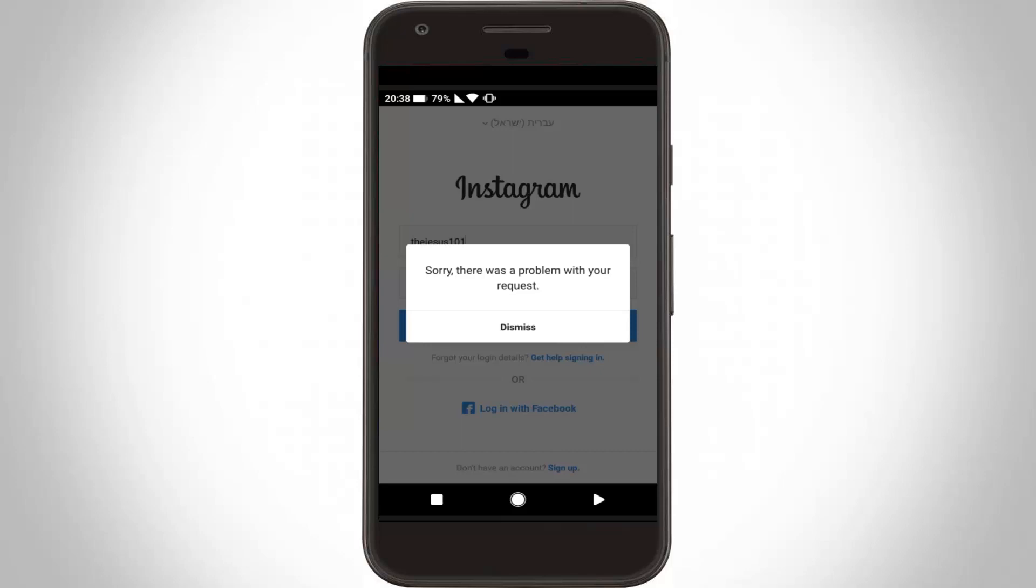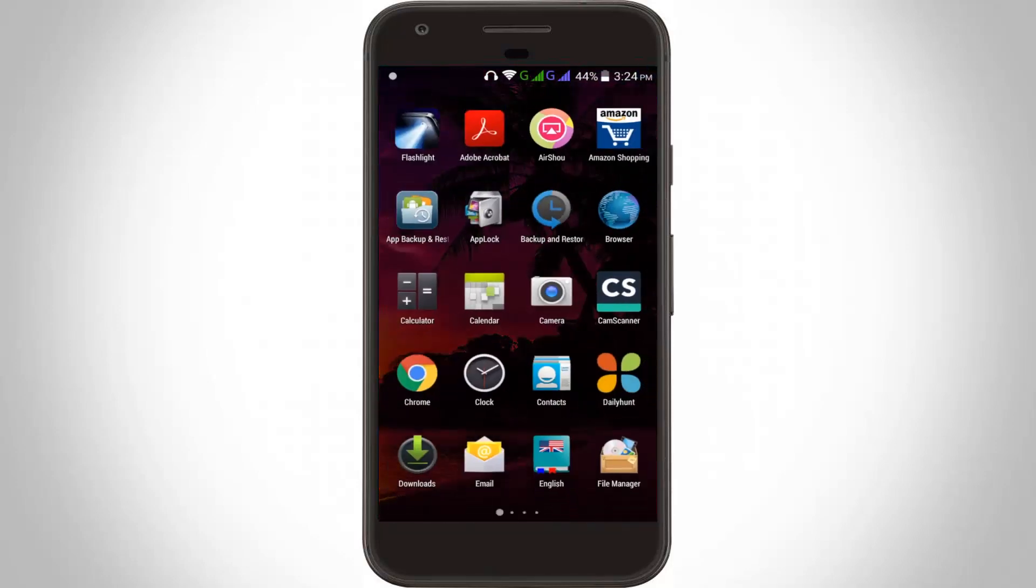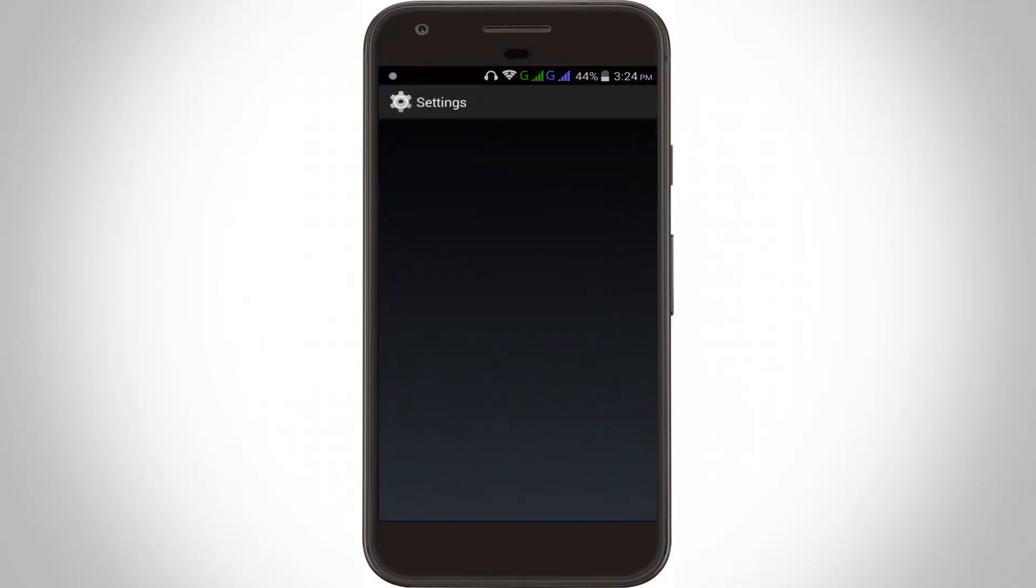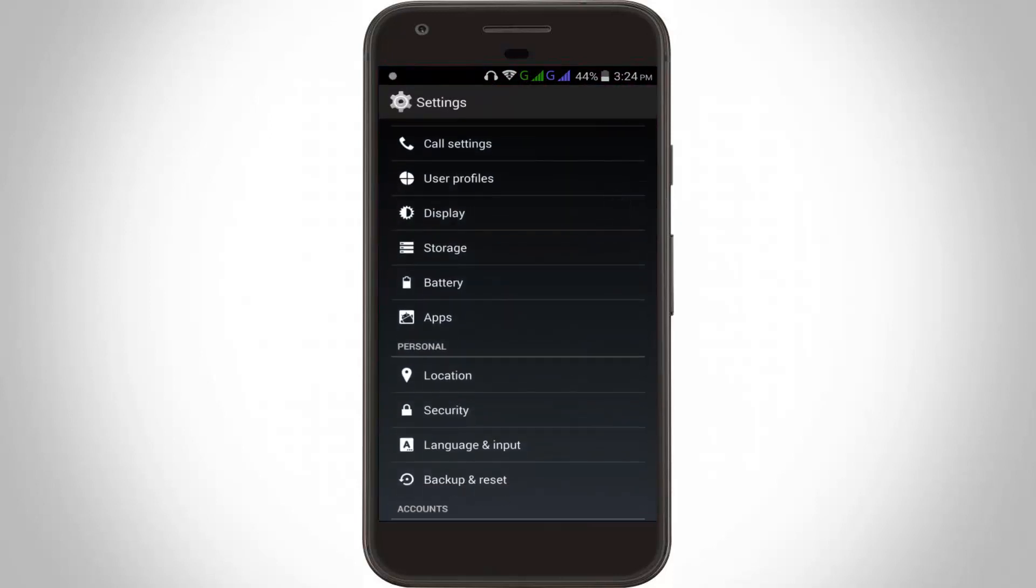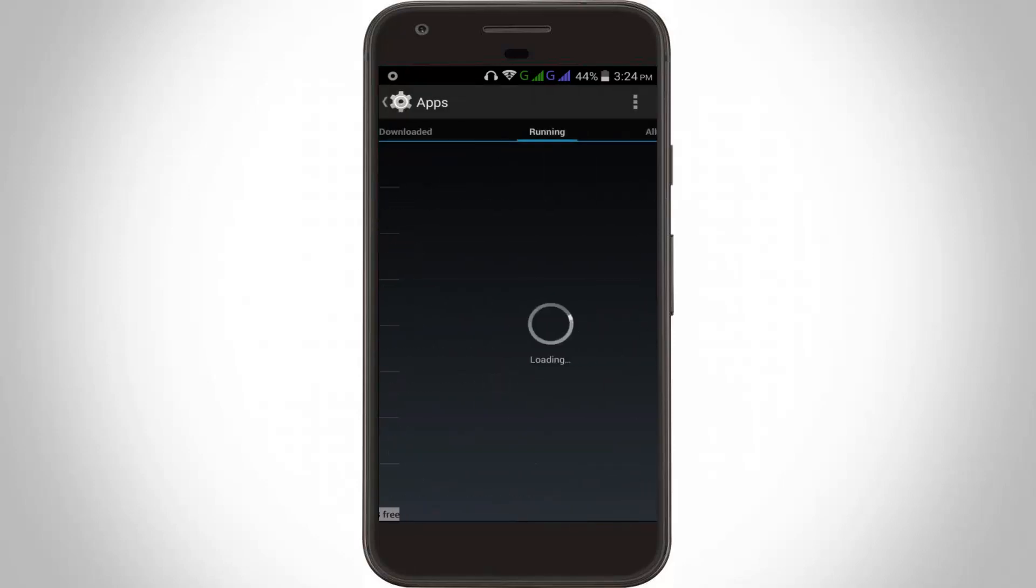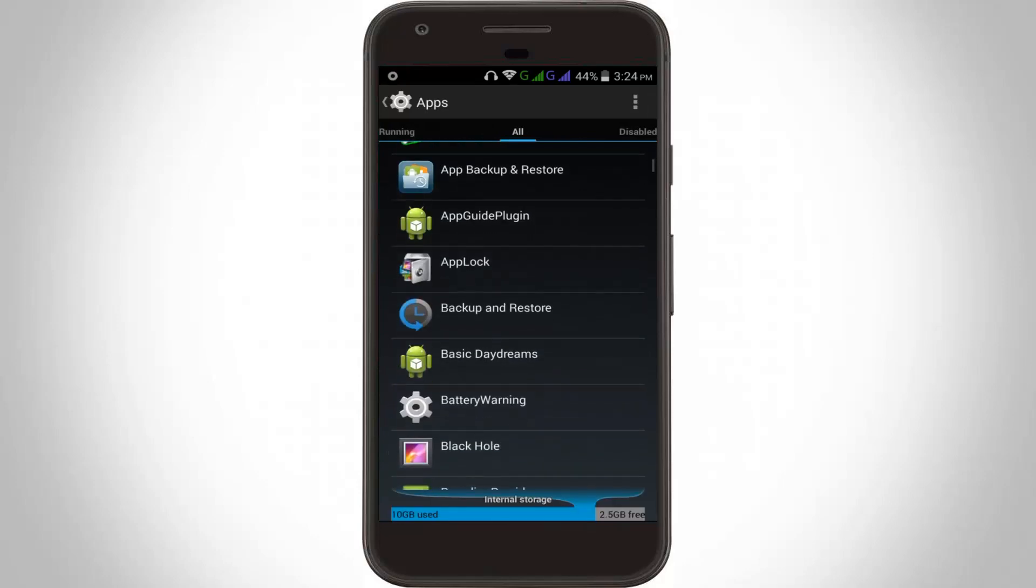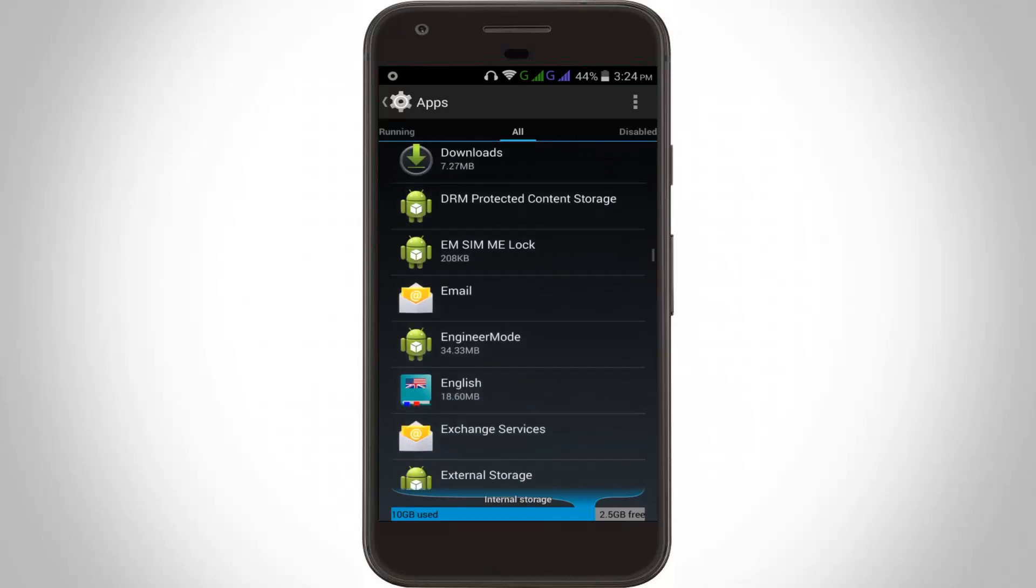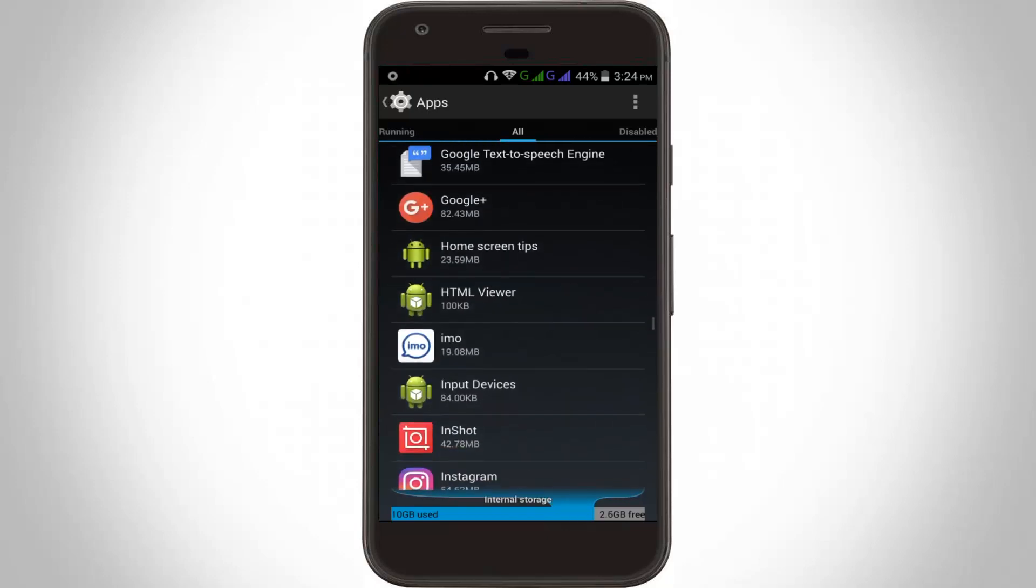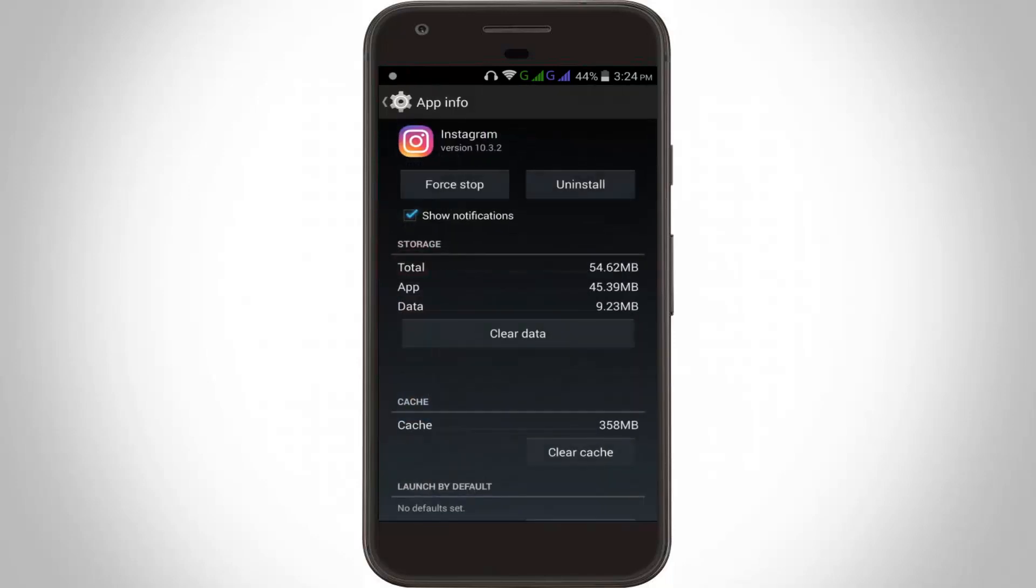Then go to your settings, then go to apps or application management. Here you can locate the all tab. Here you can locate the Instagram app and click to open it.